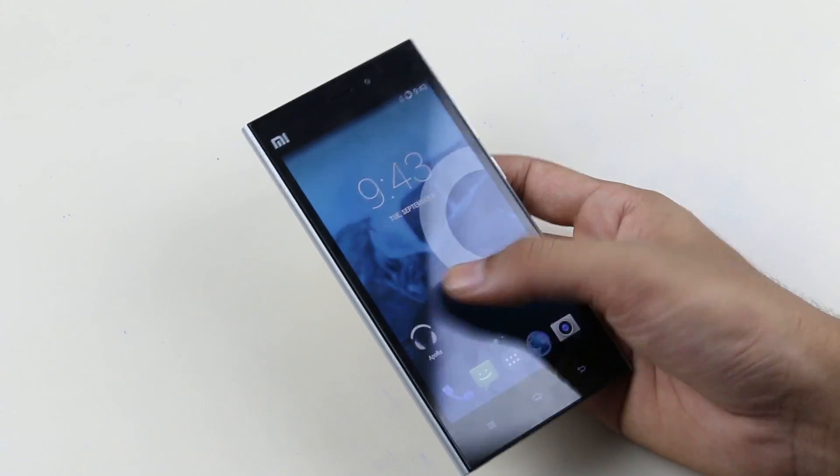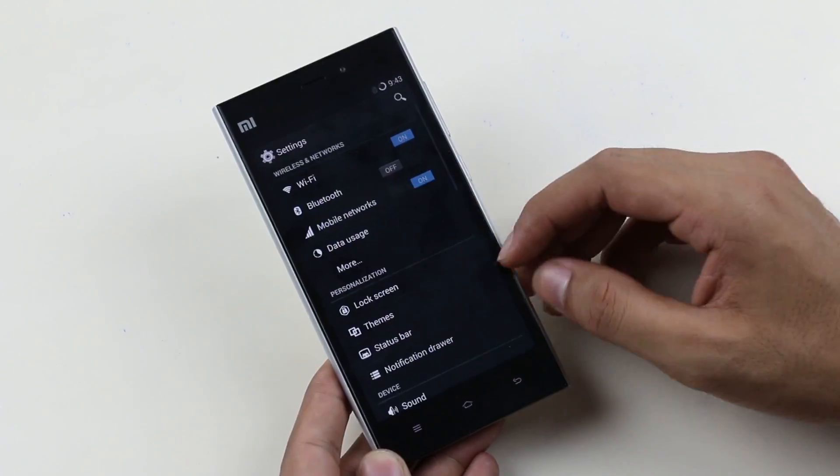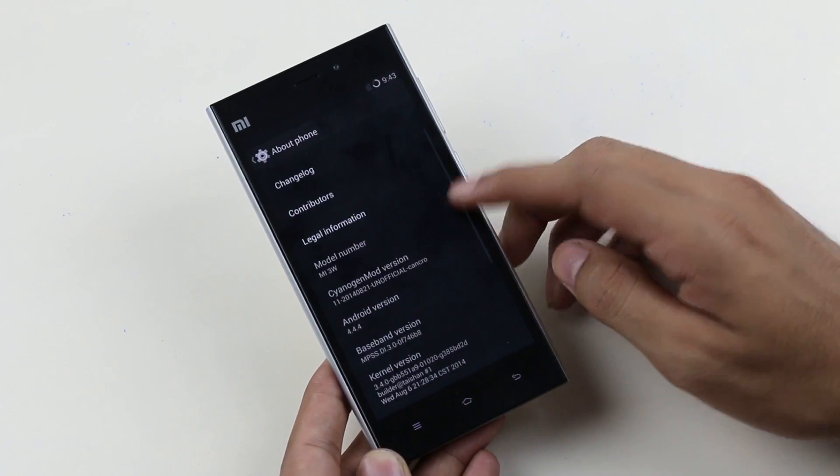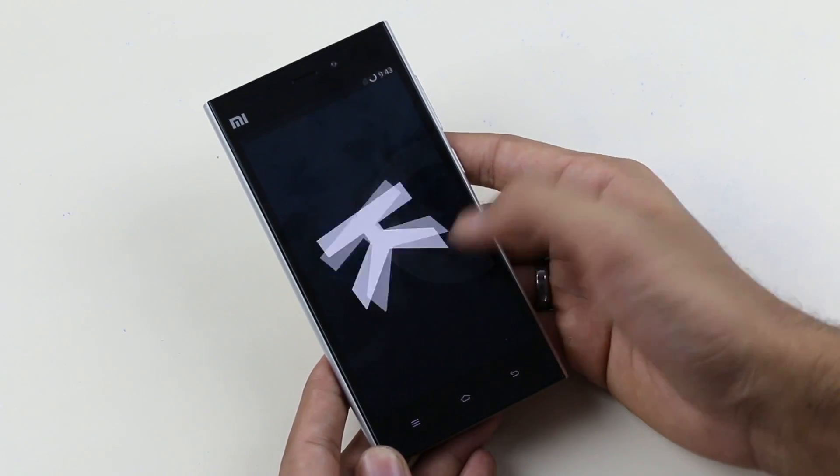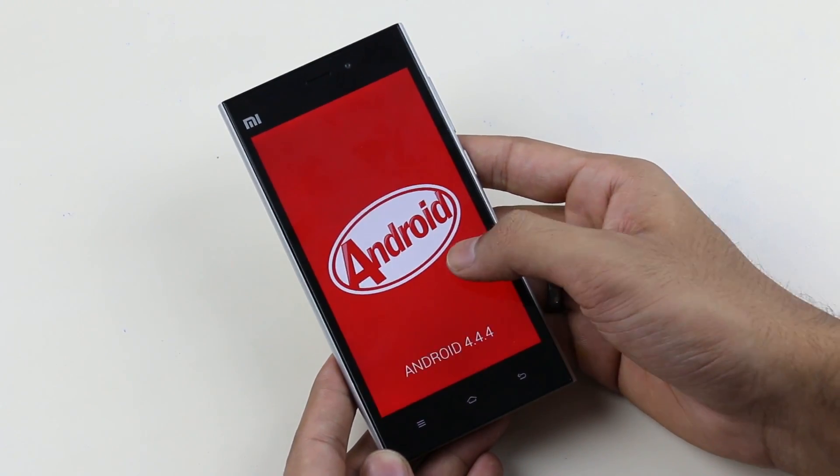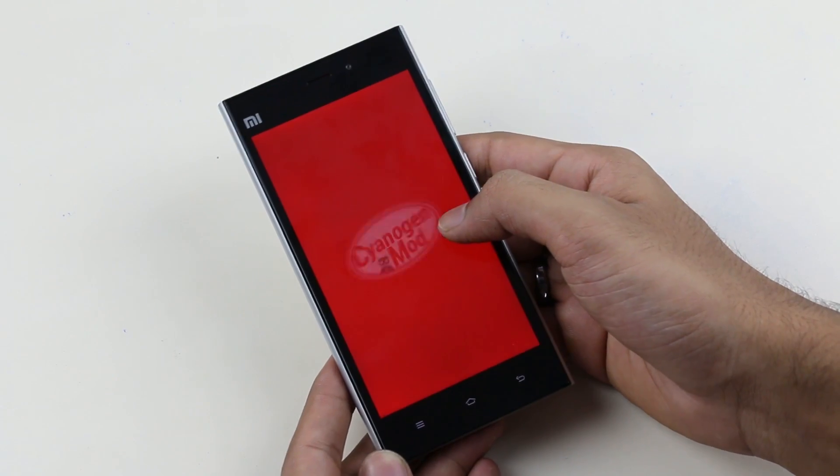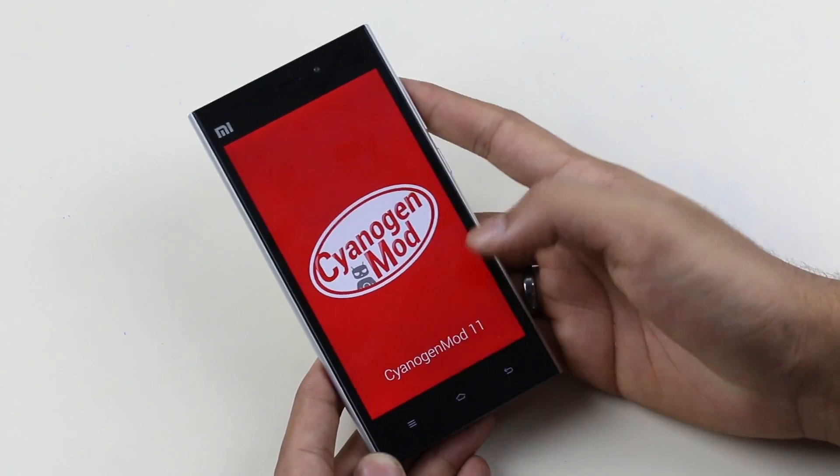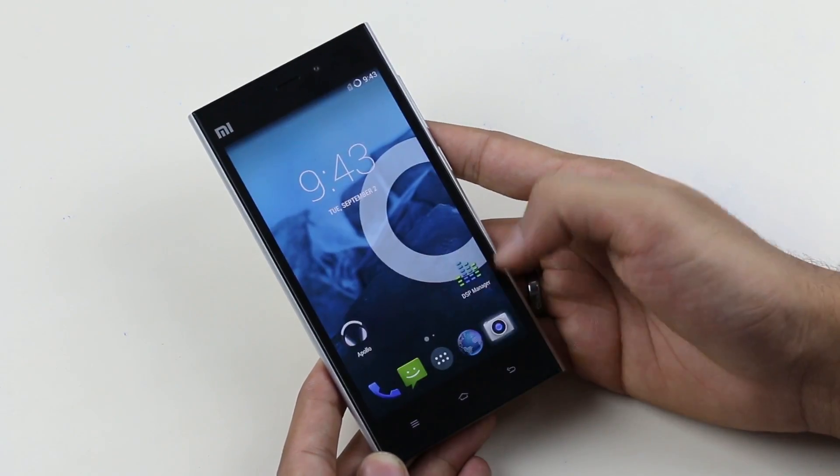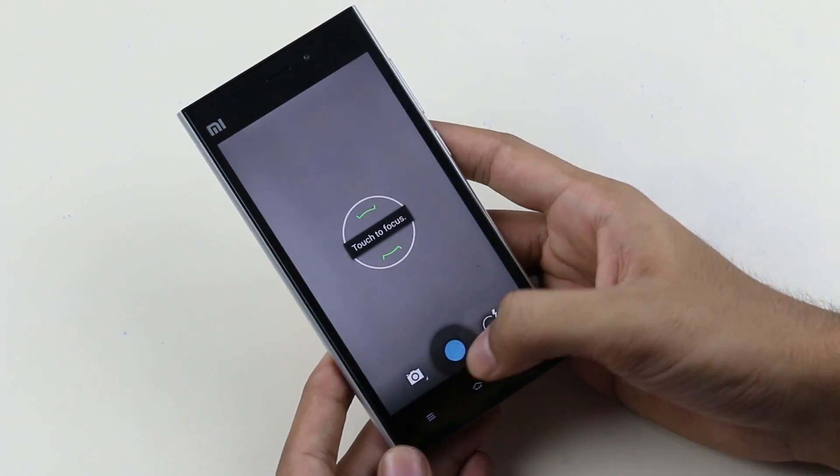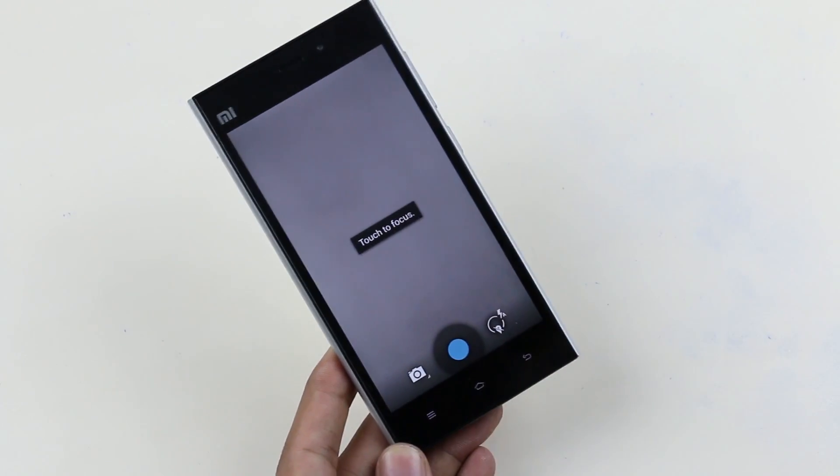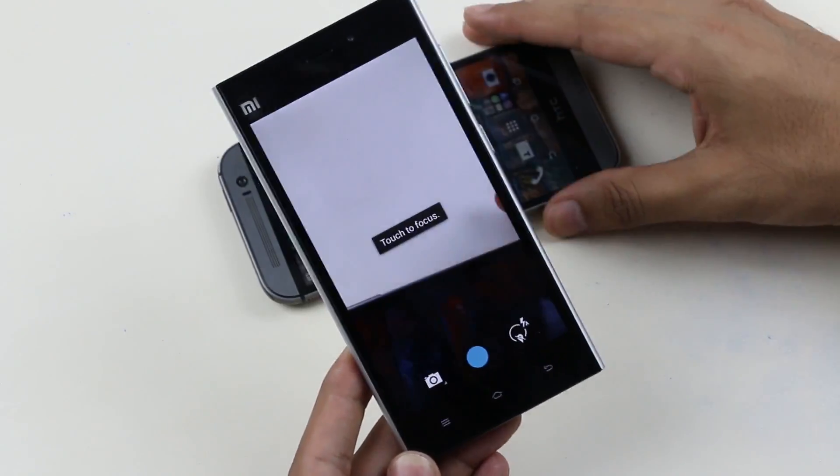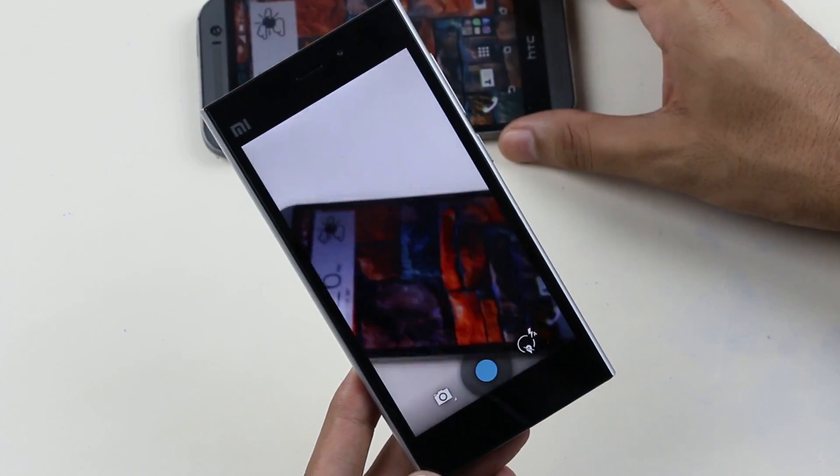So let's quickly go to settings, about device. As you can see the Android version is 4.4.4 and this is the Cyanogen mod 11. Right now it feels smooth, very responsive. There are few bugs as per the XDA thread. Camera is working fine here. I'll be testing this ROM and we'll let you guys know about it.